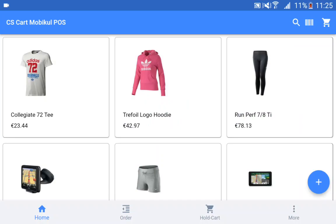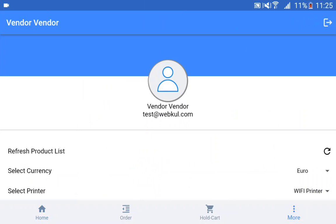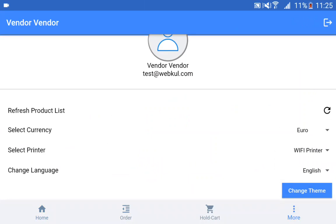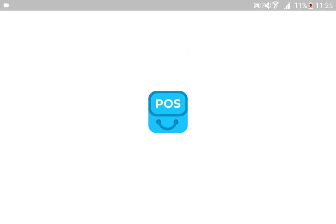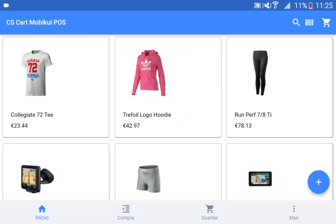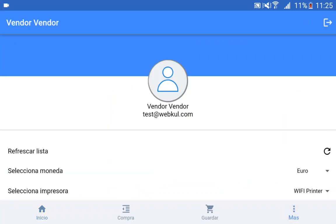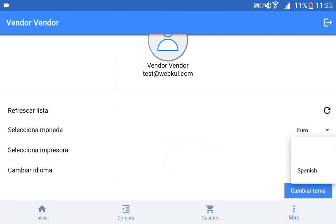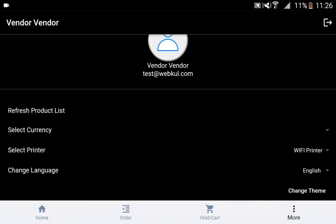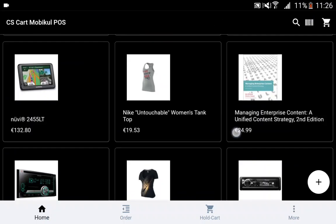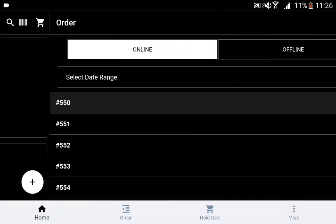Then we have select printer, where you can choose a Wi-Fi printer to connect to and take printouts for your receipts. Then we have the language option — right now we have English and Spanish. If I choose Spanish, you can see the complete POS terminal would be changed into the Spanish language, with all labels displayed in Spanish. Now let's choose English once again. Lastly, we have the change theme option. Here you can choose the dark theme, and this theme would be applied to the POS terminal. We have provided both a light theme and a dark theme for the CSCard Point of Sale React Native app.